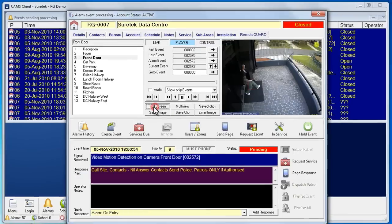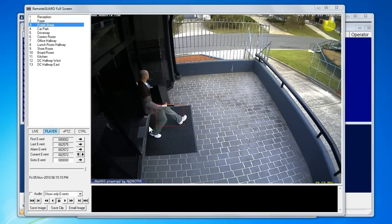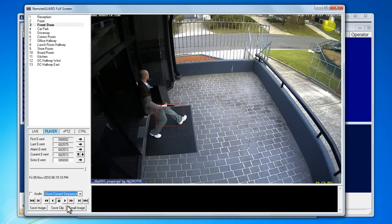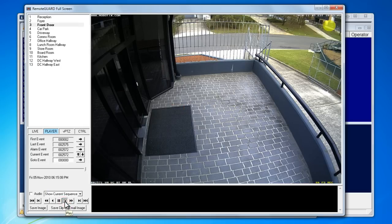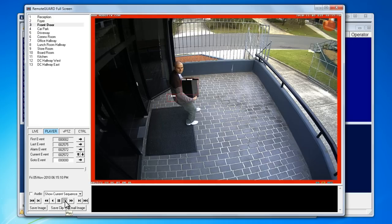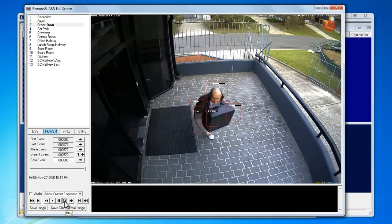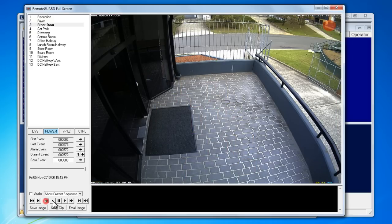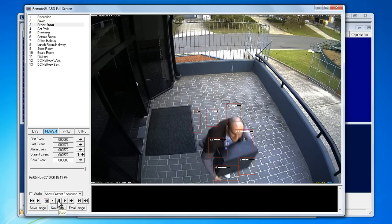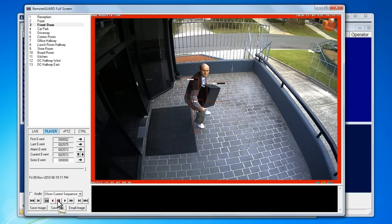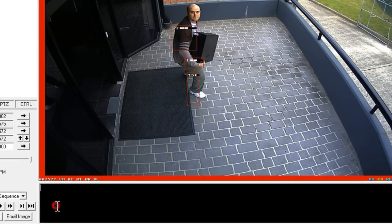In this demonstration we'll watch how an operator handles a real alarm. Thanks to the high resolution images of RemoteGuard, the operator can enter full screen view and immediately play back the footage to identify someone stealing a computer. If an operator needs to view more cameras on-site to make an assessment of the alarm, they can access live and stored footage from the control panel.